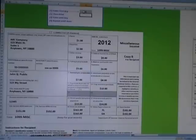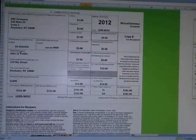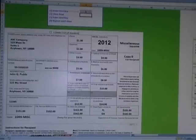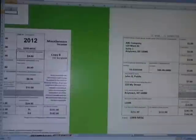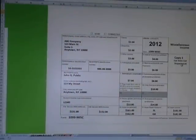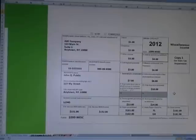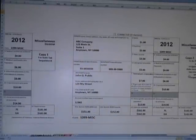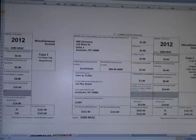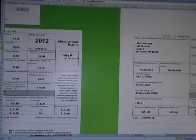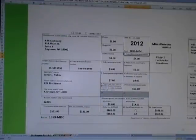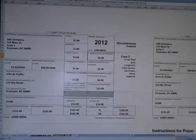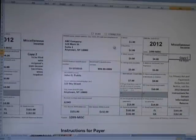Enter key number one and it will populate the 1099 with all the data from the Enter Data Here tab. Then just print. Copy B goes to the individual, John Q. Public. Copy 1 is for the state tax department and will be mailed there. Copy 2 is filed with the recipient's state income tax return, so copies B and 2 go to the individual and copy 1 goes to the state. Copy C is for your own records.